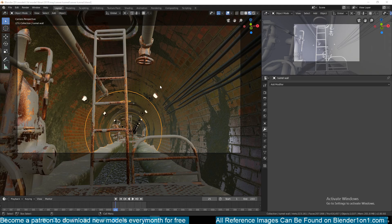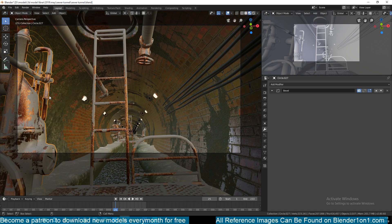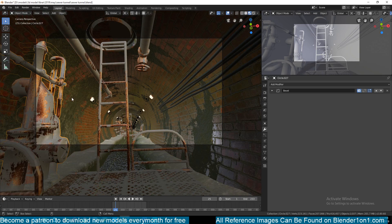Hello there, my name is This Mouse and welcome to another part — part six of our training series on making a sewer tunnel in Blender. Let's look at how I made these pipes. I didn't really model them fresh because I modeled them a few months ago and just reused them from my previous project. I already have a tutorial series on how to make these pipes and I'll leave a link in the description.